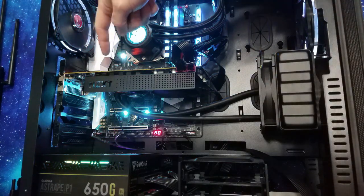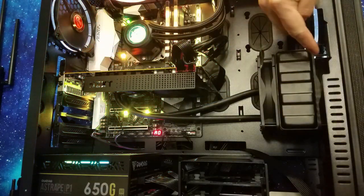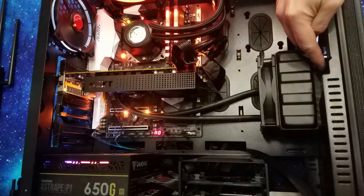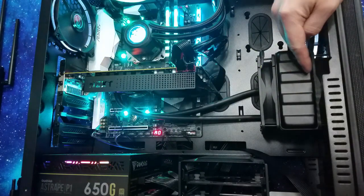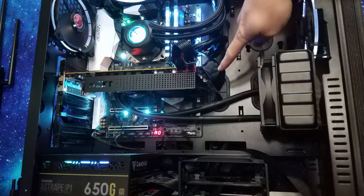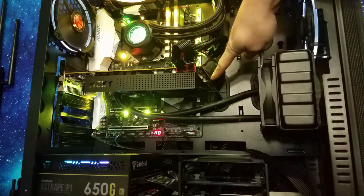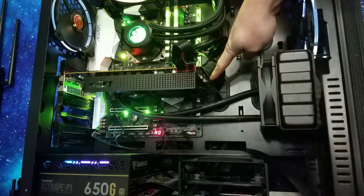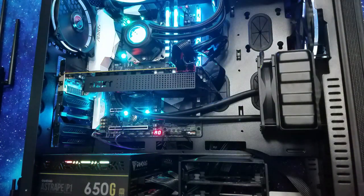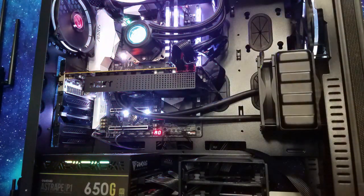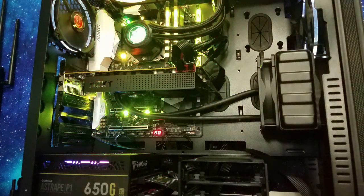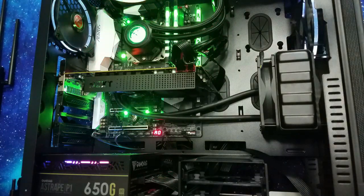This pump and these three fans are all being controlled by this tiny little graphics card fan header to give us the best GPU temperatures possible. Let's find out how.